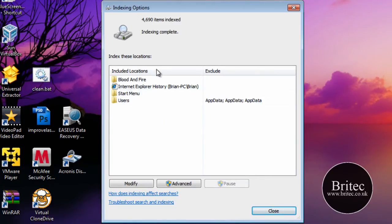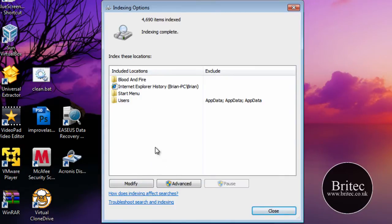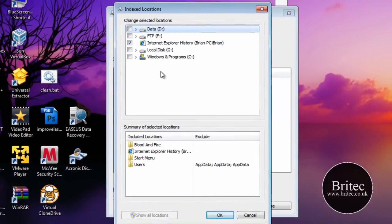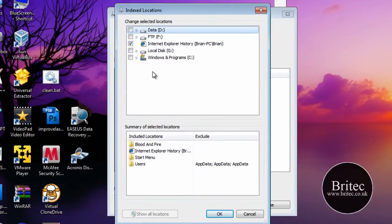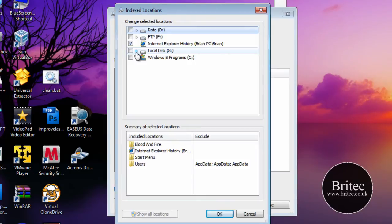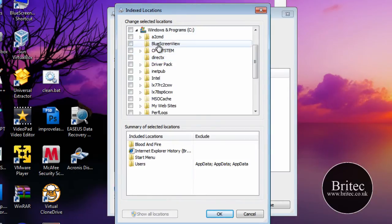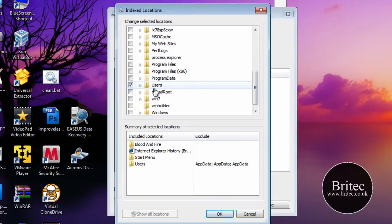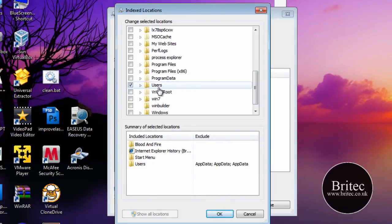So what we need to do here is we can actually modify this area to make it a lot better performance. Now we've got the modify button here which will allow us to modify what areas we want the system to be indexed on. So for instance this is my C drive and as you can see nothing has been indexed here apart from the users area.